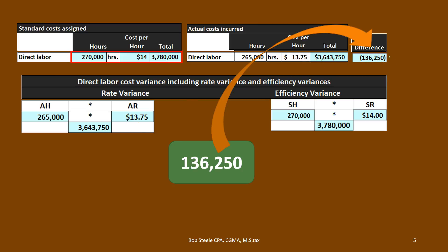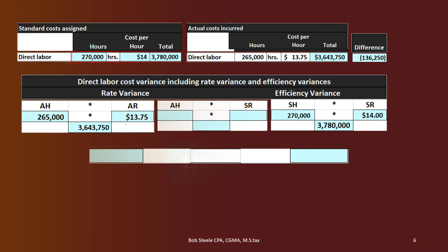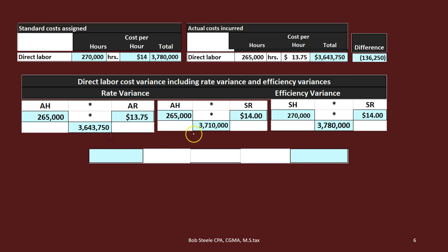Our goal is to break that $136,250 down into its two components: the rate variance — the difference due to different rates — and the efficiency variance — the difference due to the number of hours that actually occurred versus what we budgeted. To do this, we add an intermediate calculation: Actual Hours × Standard Rate. Comparing Actual Hours × Actual Rate to Actual Hours × Standard Rate, the only thing that differs is the rate. Subtracting those gives us $66,250 — the difference due to us having a lower rate, which is a favorable difference.